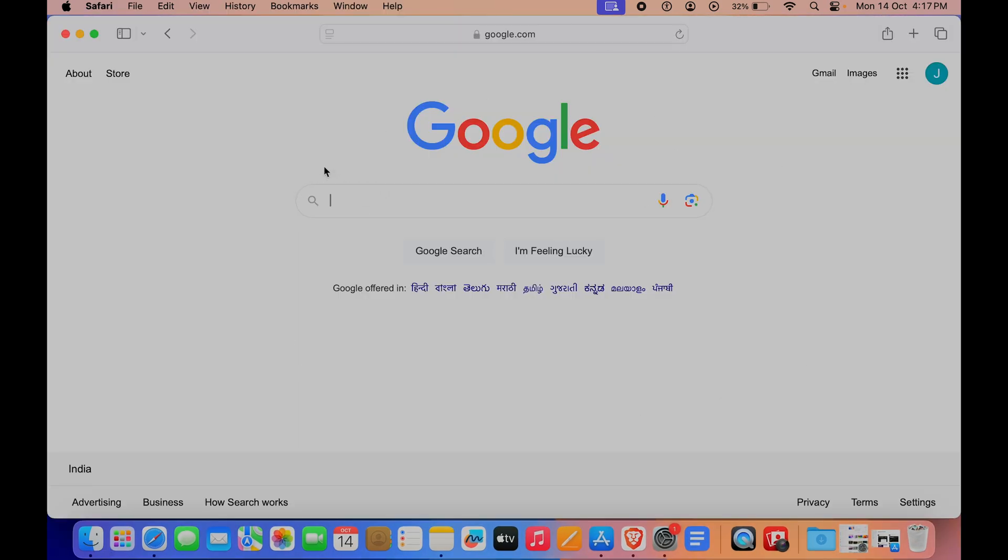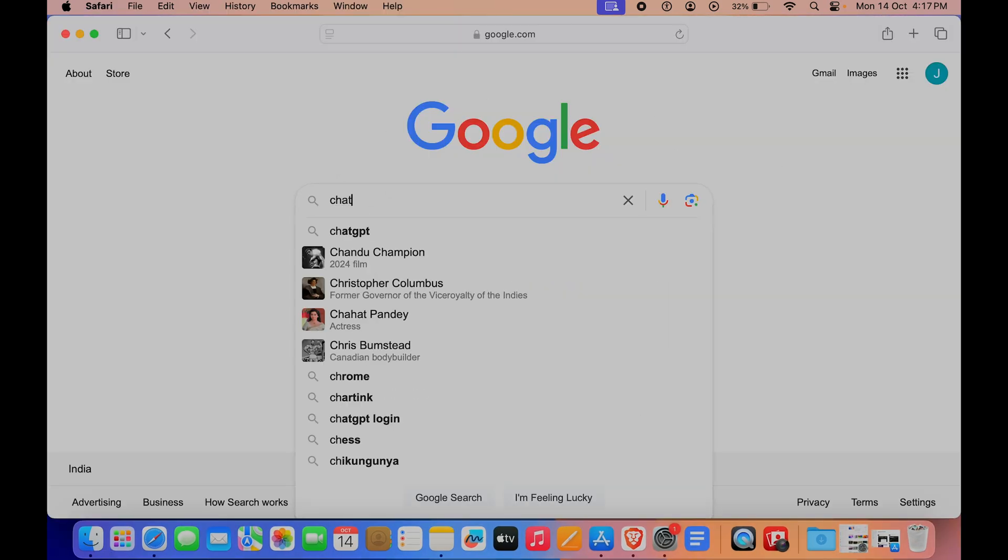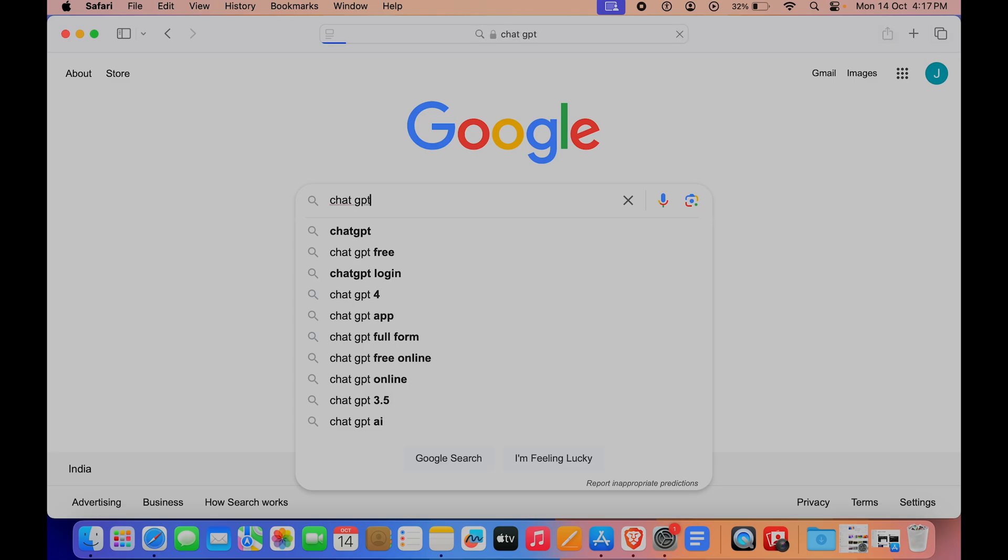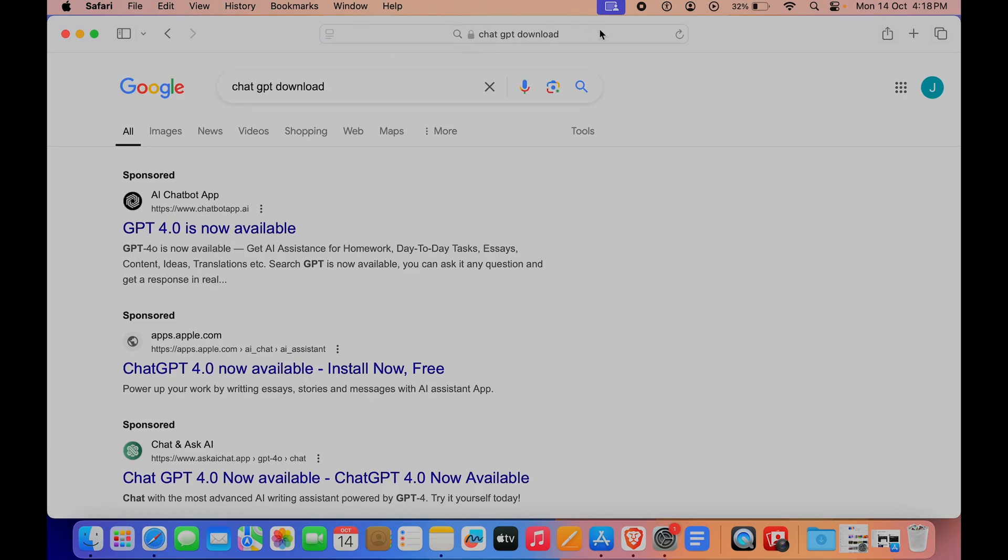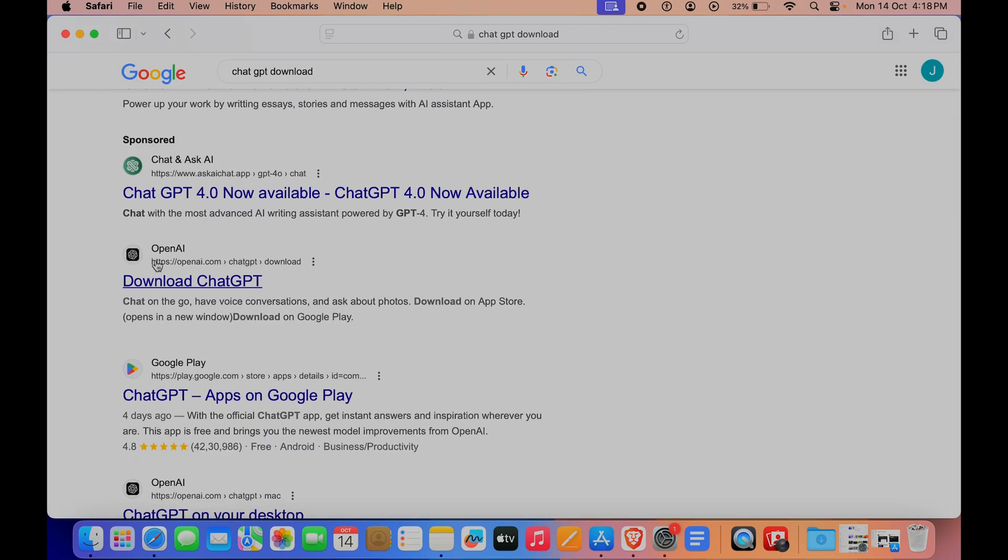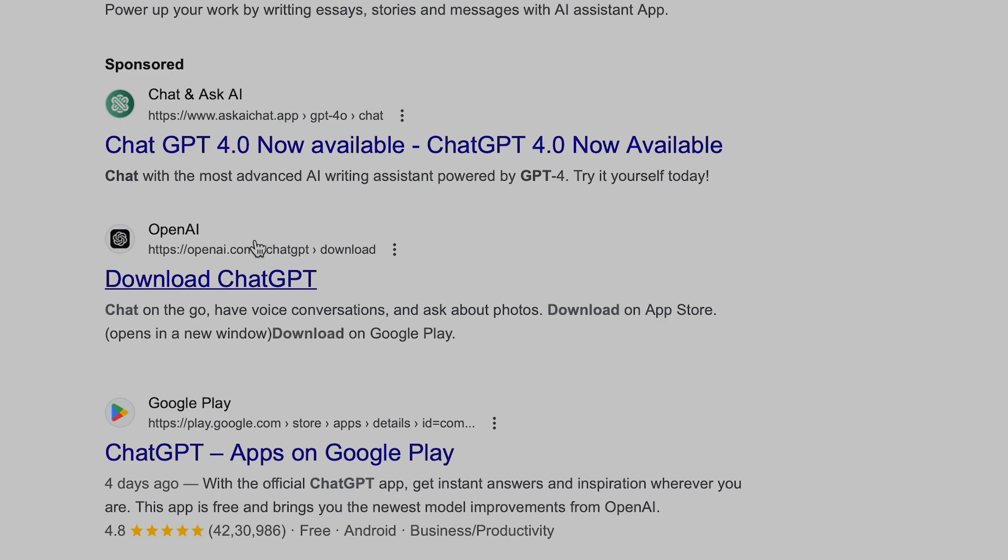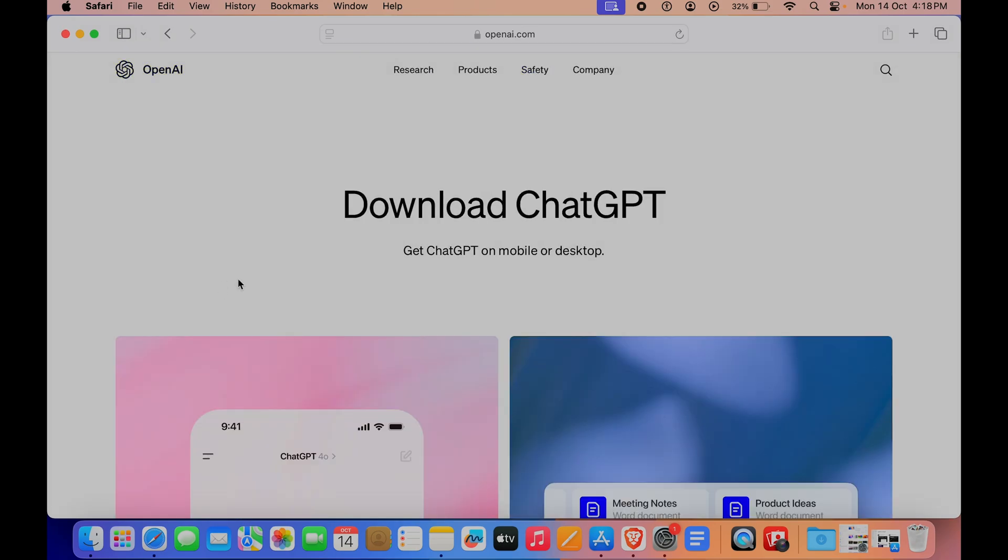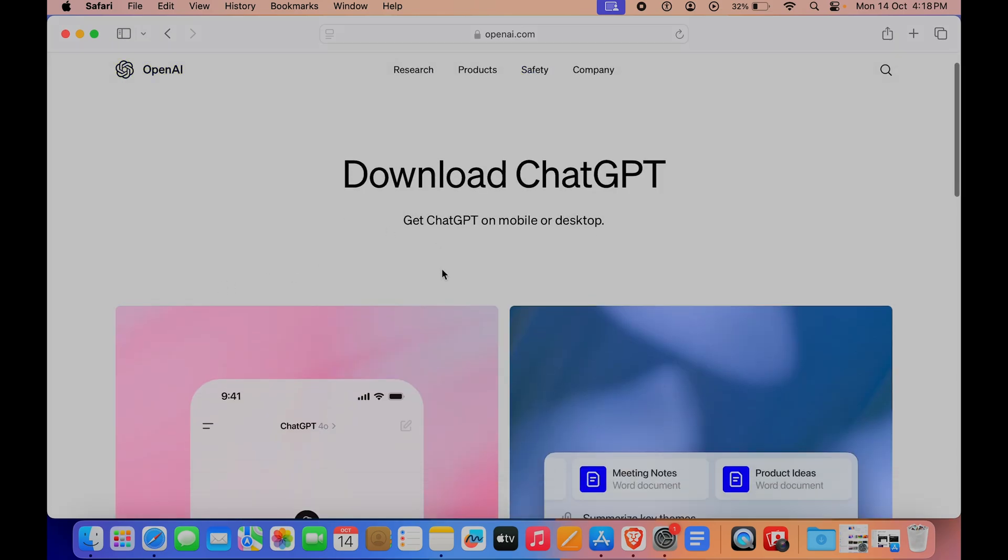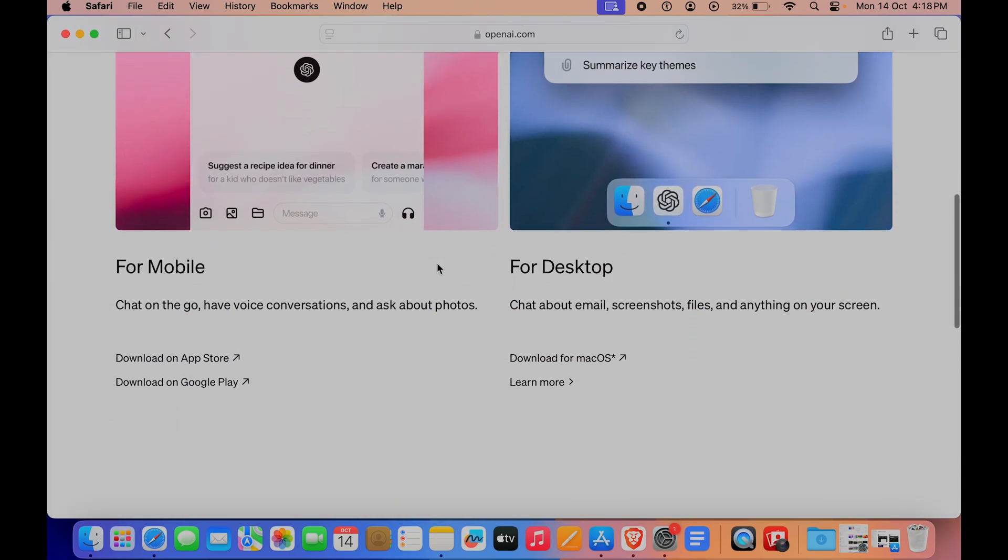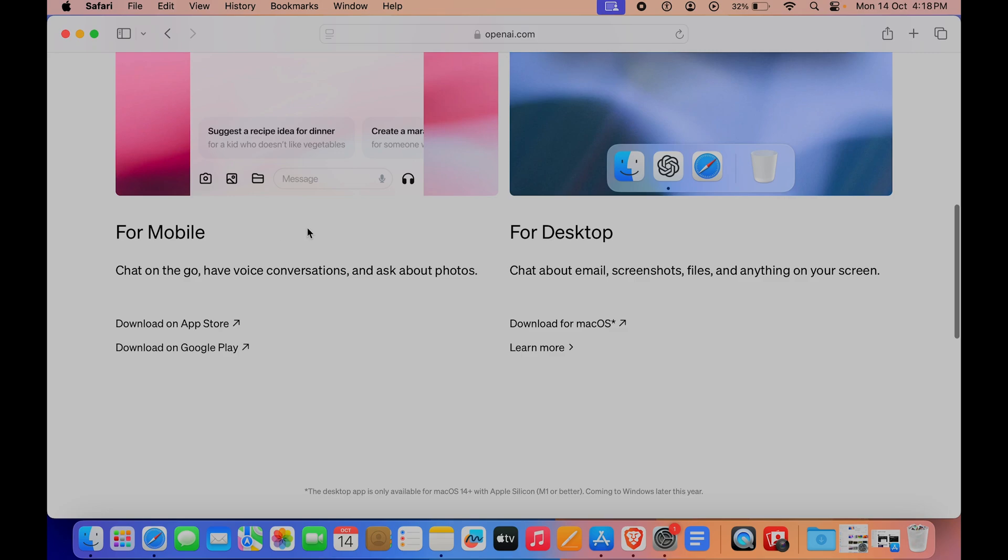Here you can see we have come to Safari. Let's type in 'chat gpt download'. If I scroll down here, you can see on the OpenAI website, which is the actual creator of ChatGPT, we have 'Download ChatGPT'. Click on that.